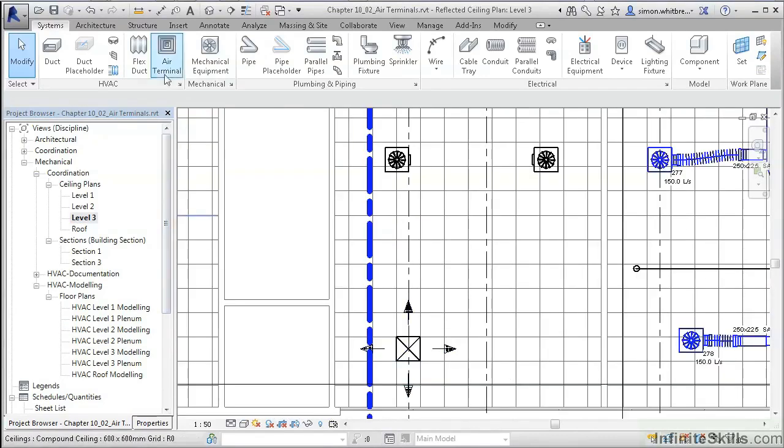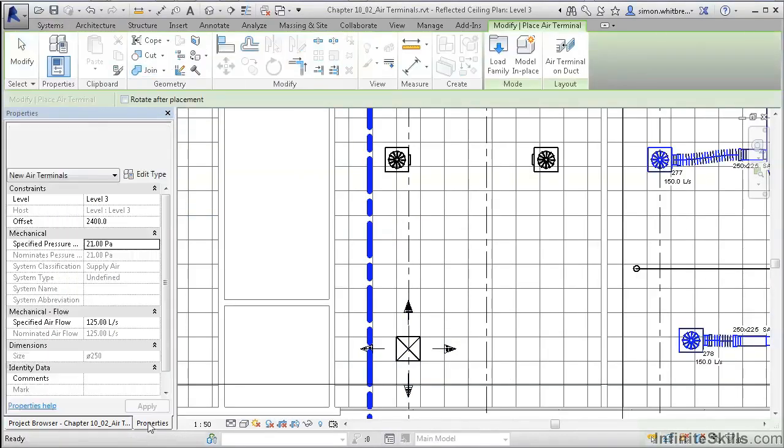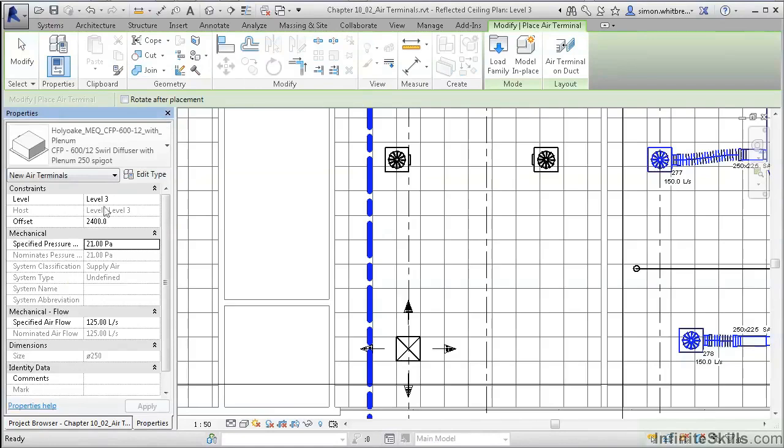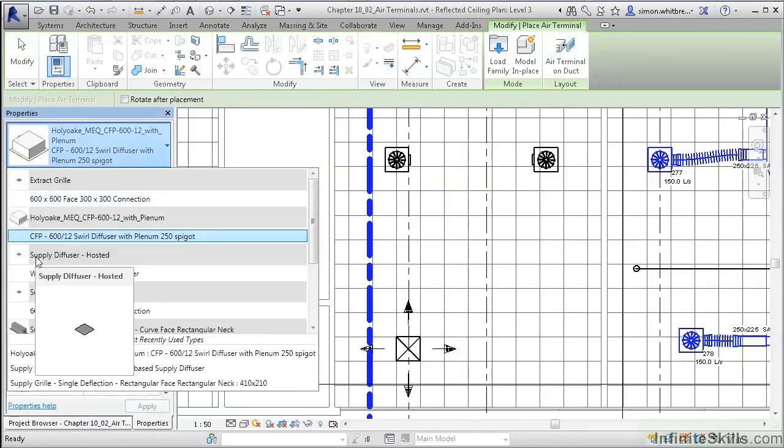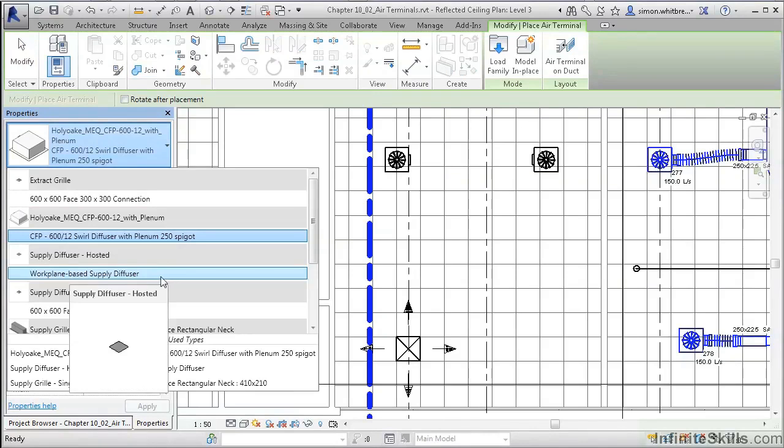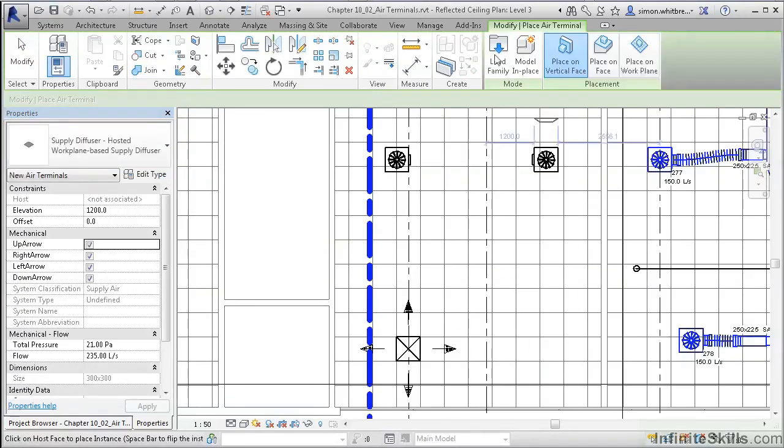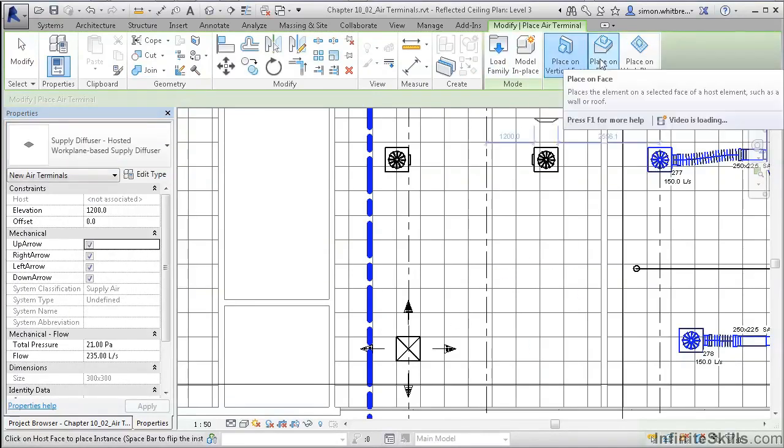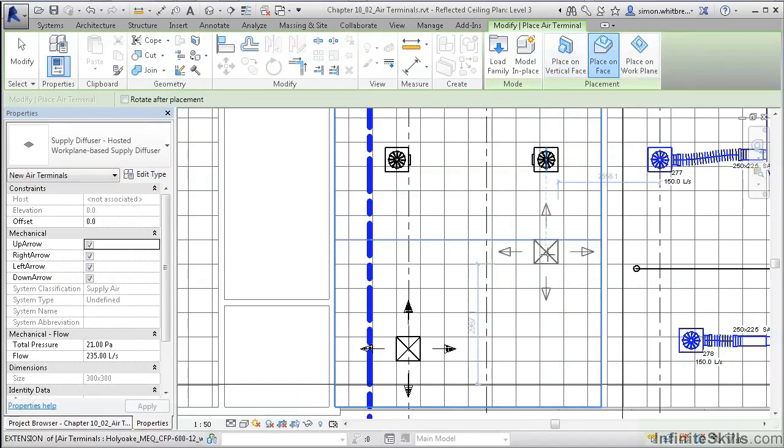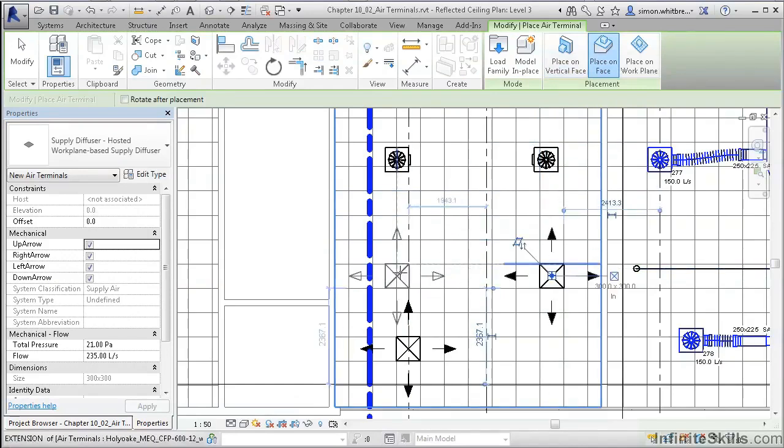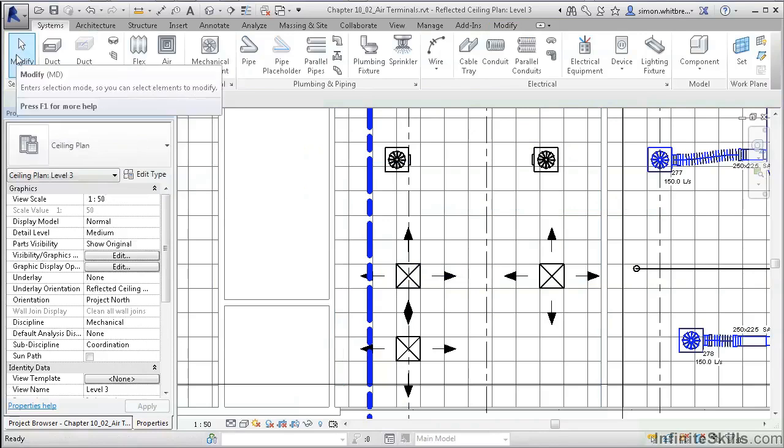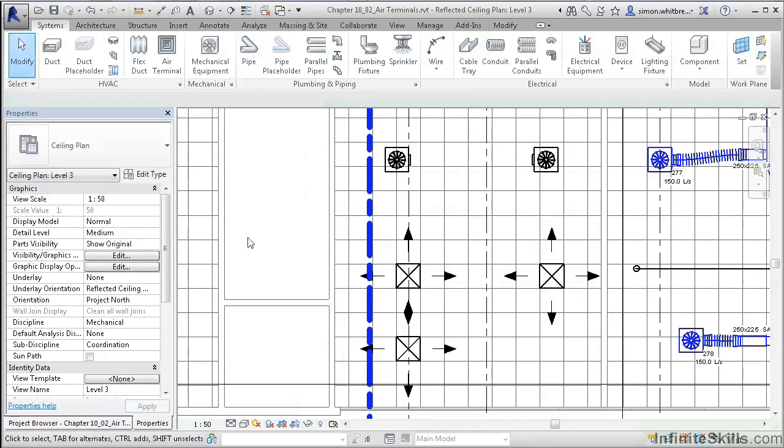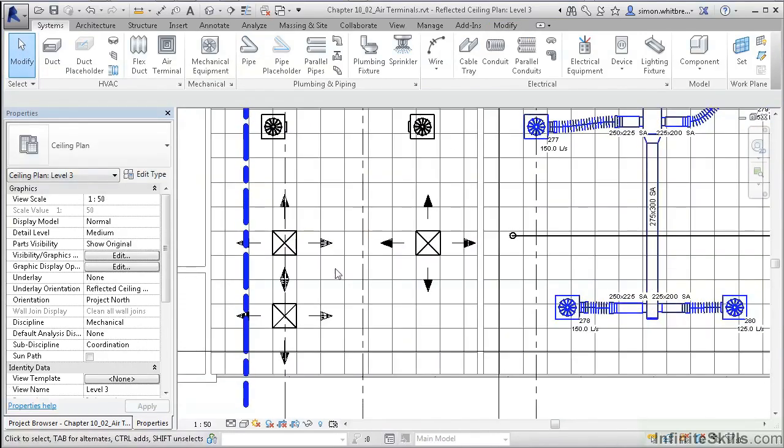Go back to the Air Terminal. This time from the Properties palette, select the Supply Diffuser Hosted and the work plane-based supply diffuser. From the ribbon, click Place on Face, and then we are ready to place our diffuser. Placing it in the ceiling plan also ensures that the diffuser is oriented in the correct direction.